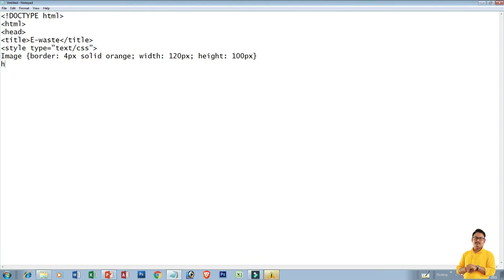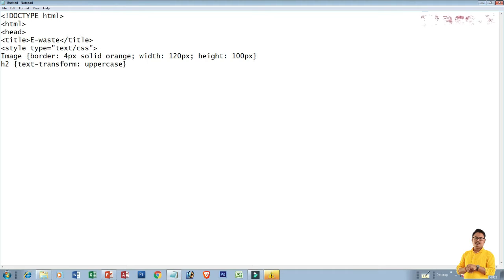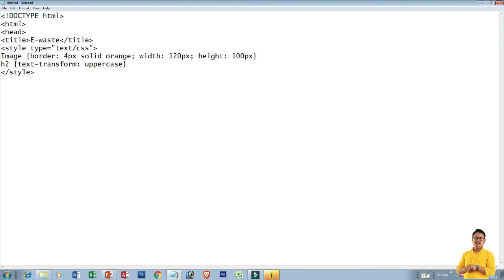Then curly braces will close it, press enter. Then H2 — what is H2? Heading. Heading will give text-transform, text-transform will give uppercase. That means the text which you type, if you type in lowercase also, in the output you will see all in capital letters. After that, we close the head tag.